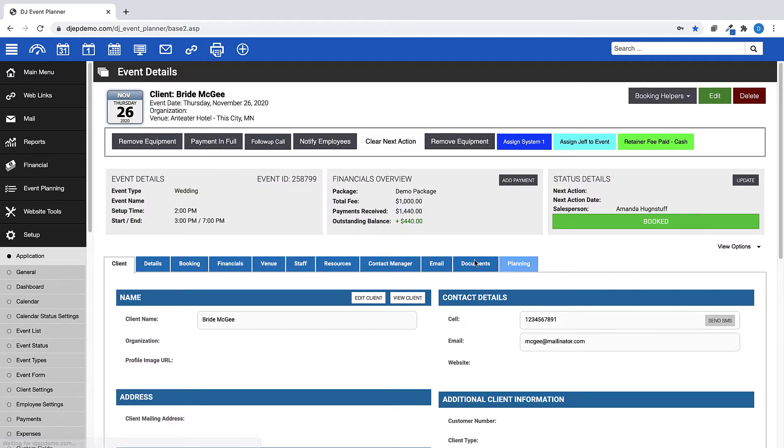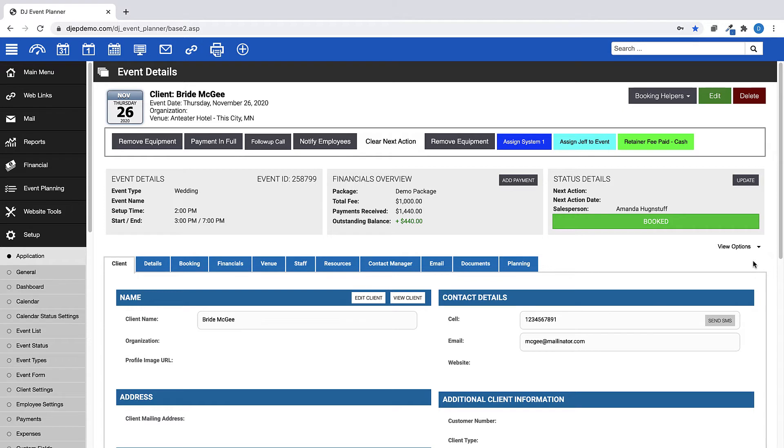Currently, the default view for event details pages in this account is set to tab view, as you can see here, by the blue tabs running left to right starting with client information.